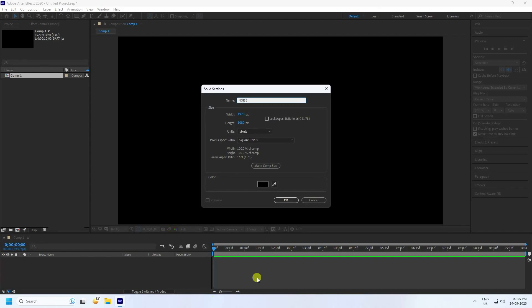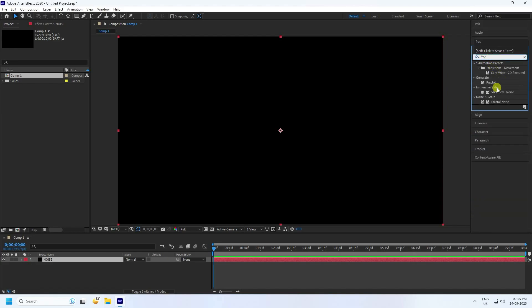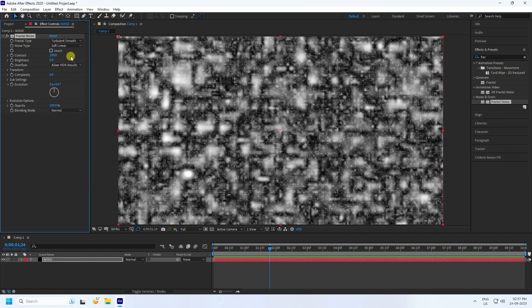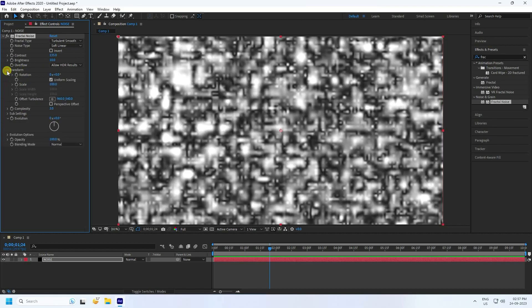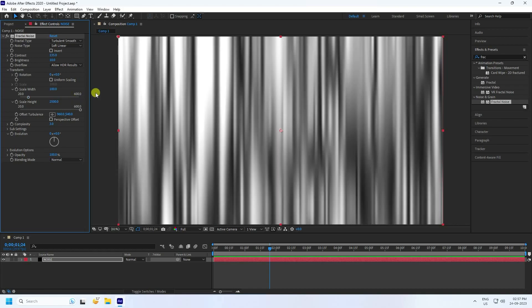Go to Effect and Presets, type 'Fractal Noise', and select it. Apply it to the noise solid layer. For fractal type I use Turbulent Smooth. Increase contrast to about 135, brightness to 10. Set complexity to 3, then go to Transform, uncheck Uniform Scaling, and increase Scale Height to 2500.